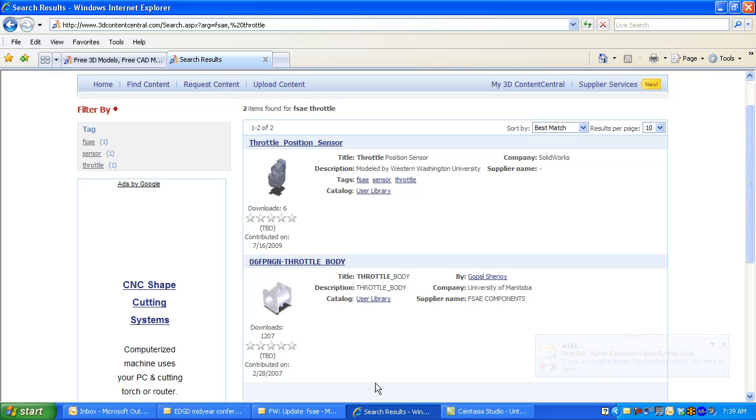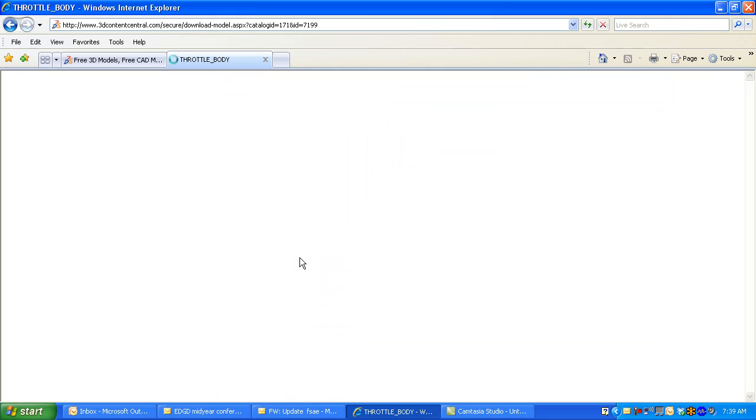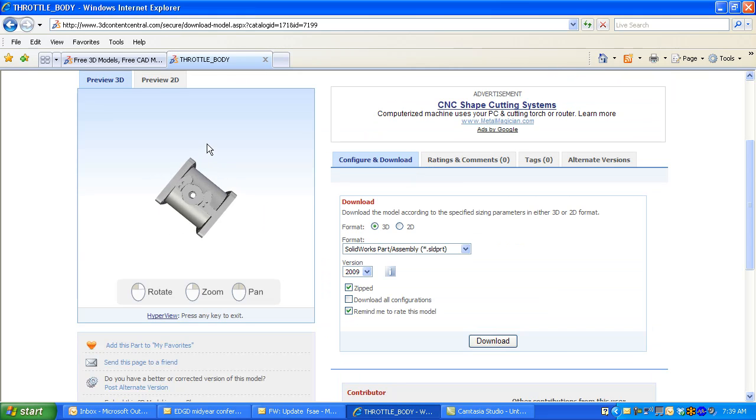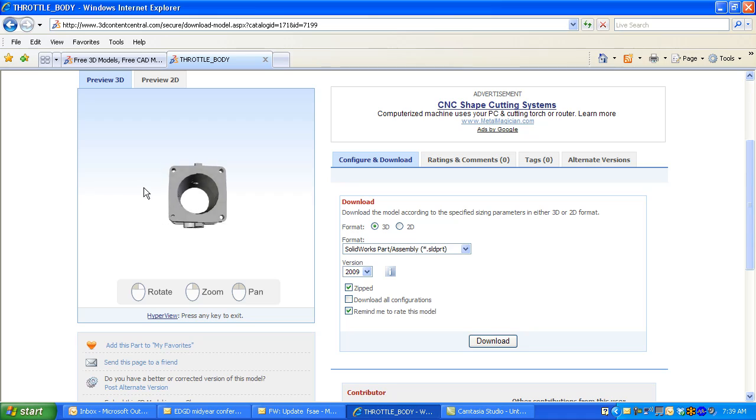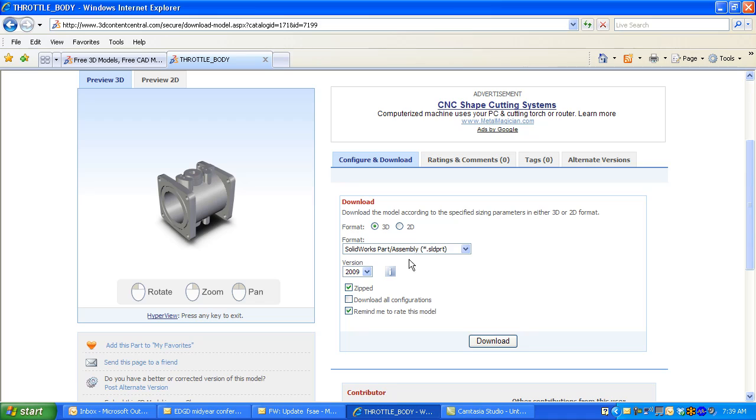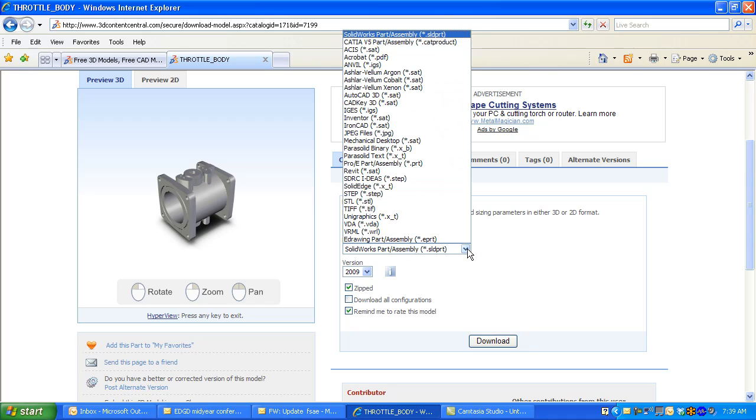Click on Throttle Body and take a preview look. Use the left mouse button to rotate, and the right mouse button to zoom. You can download in many file formats. I'm going to select on SolidWorks 2009 version.